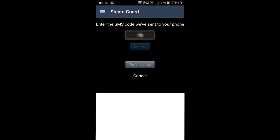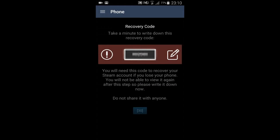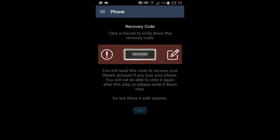It might not come instantly, so give it a few minutes. Now this is the final step — you're going to be getting a recovery code. You're going to want to write this down. Basically what it means is that if you lose your phone or whatever, you can still log in, because obviously without your phone you won't be able to use Steam Authenticator. So just write it down and then click done.